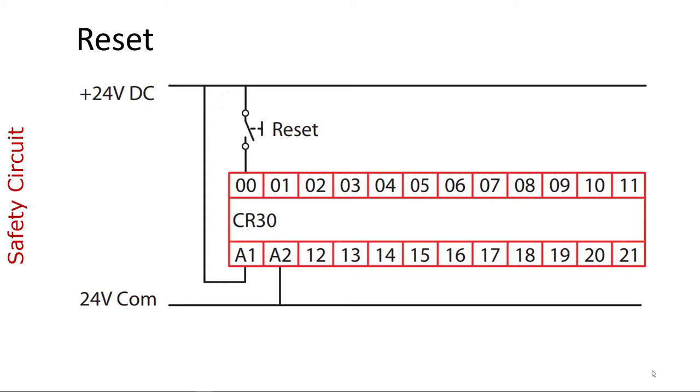So we've used 0 and 1 for the e-stop, 2 and 3 for the enabling switch, we used 4 for the feedback, and now I guess we'll use 5 for the reset.